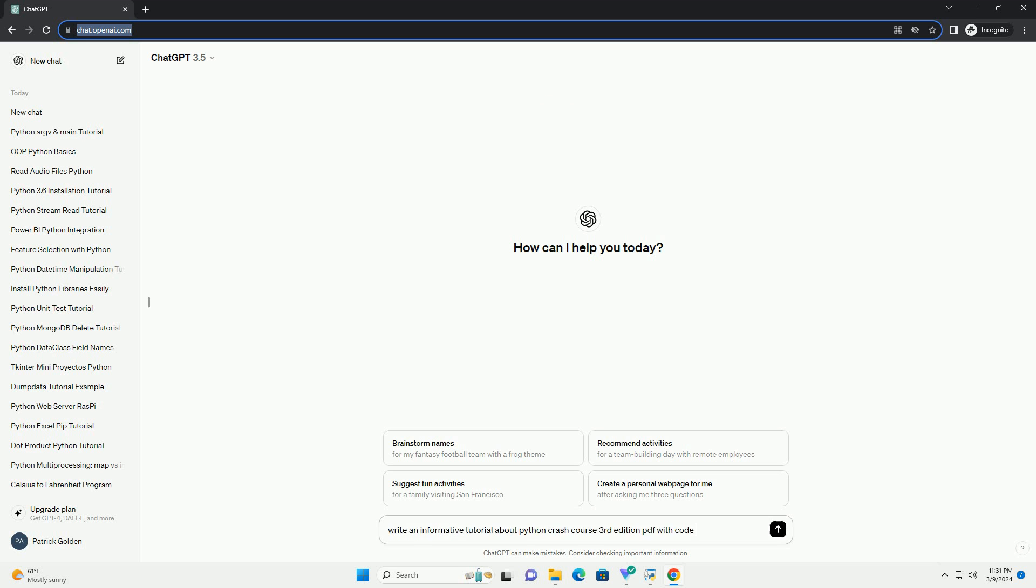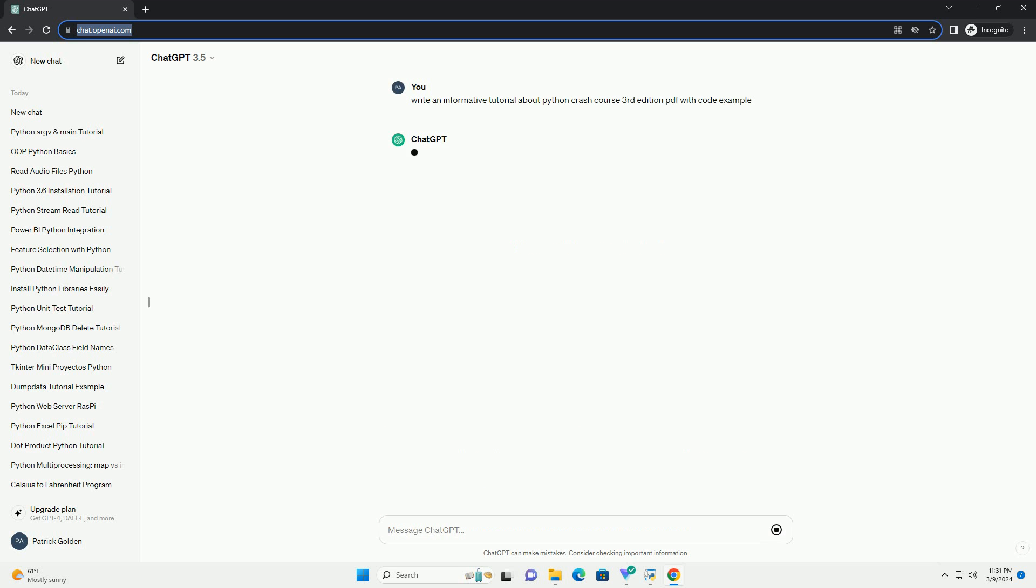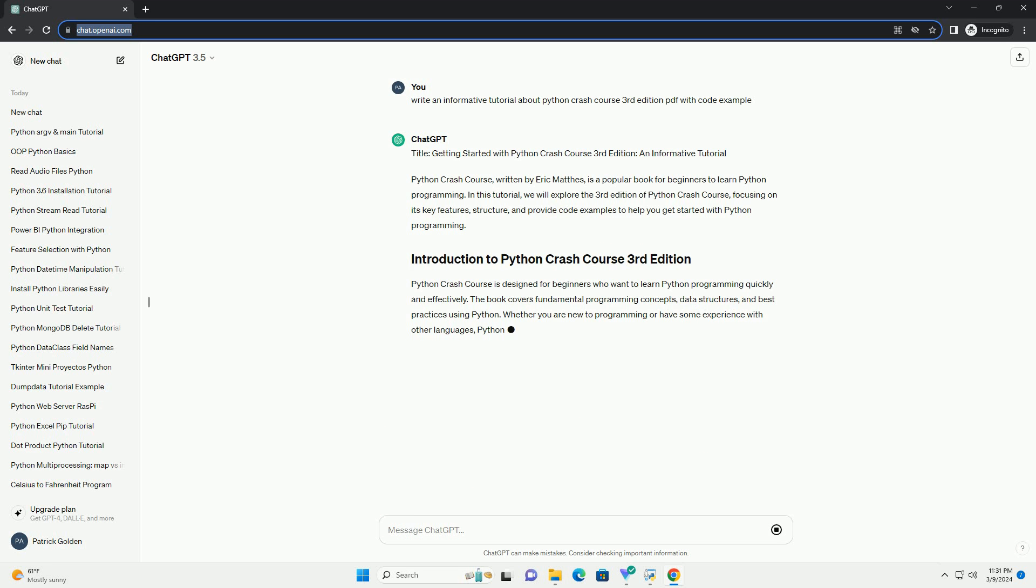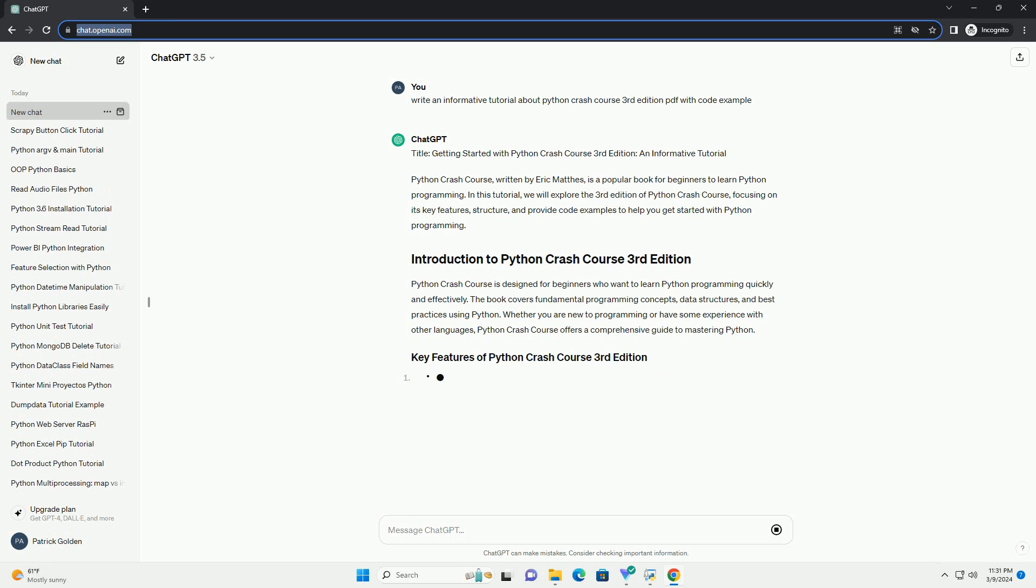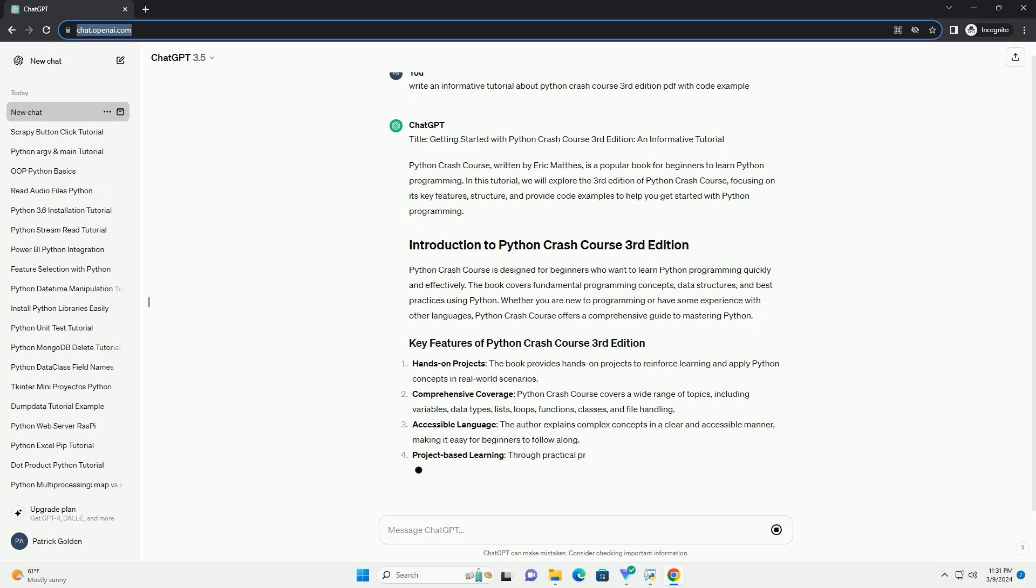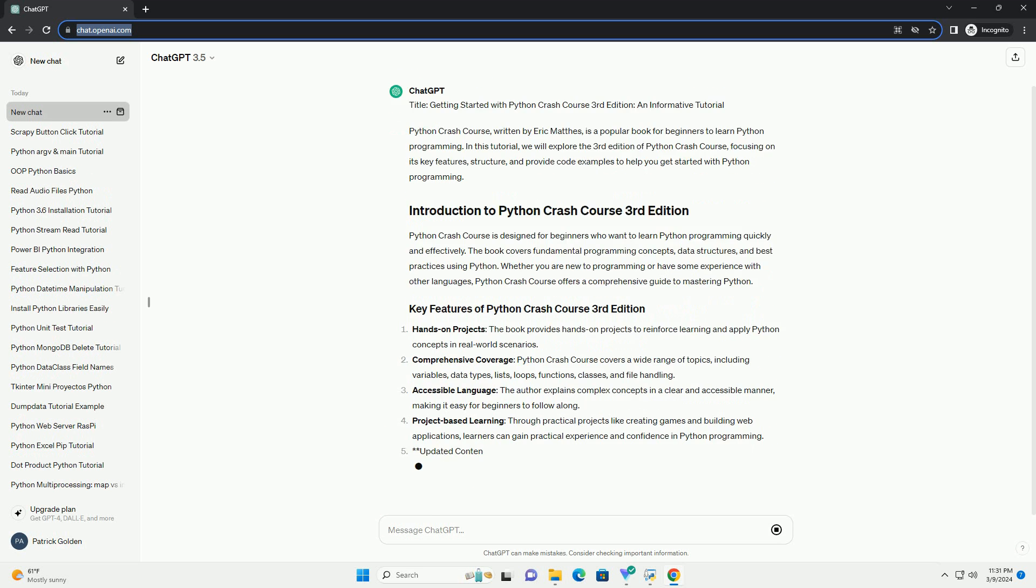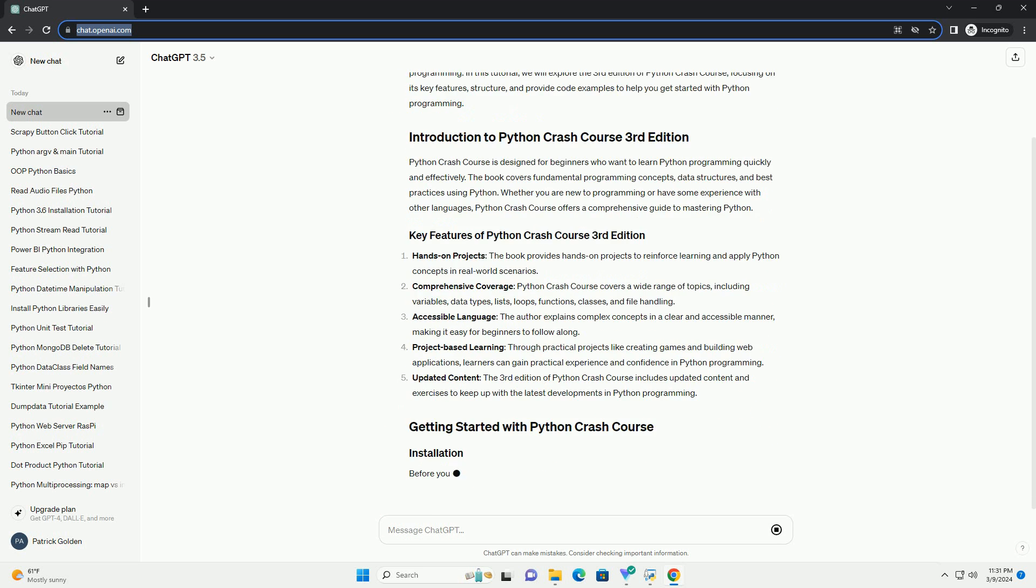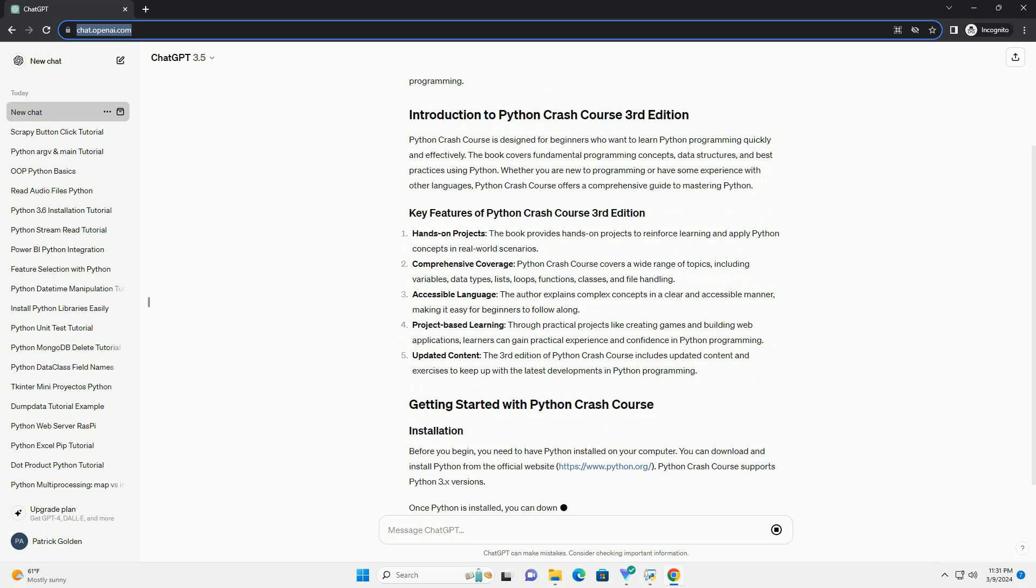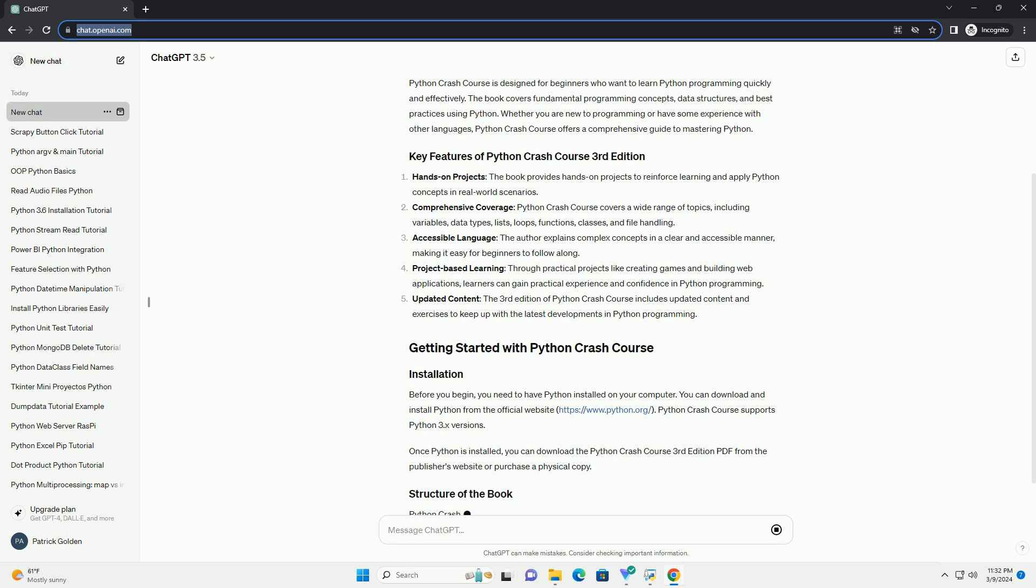Python Crash Course, written by Eric Mathis, is a popular book for beginners to learn Python programming. In this tutorial, we will explore the 3rd edition, focusing on its key features, structure, and providing code examples to help you get started with Python programming.